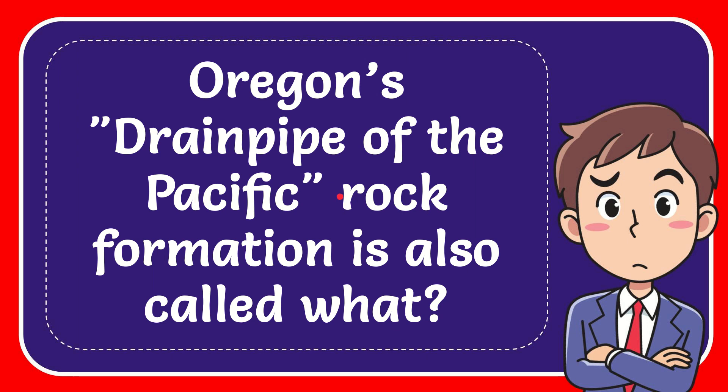In this video, I'm going to give you the answer to this question: Oregon's Drainpipe of the Pacific rock formation is also called what?